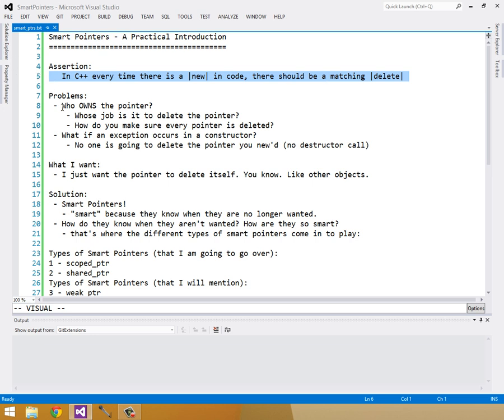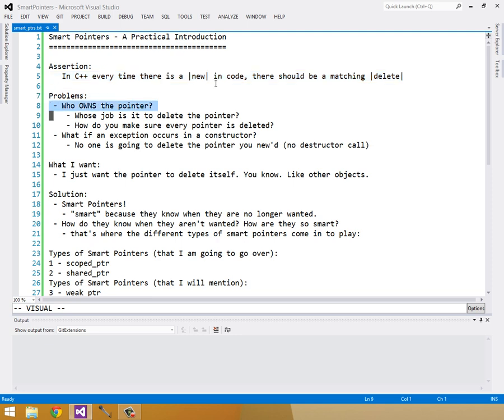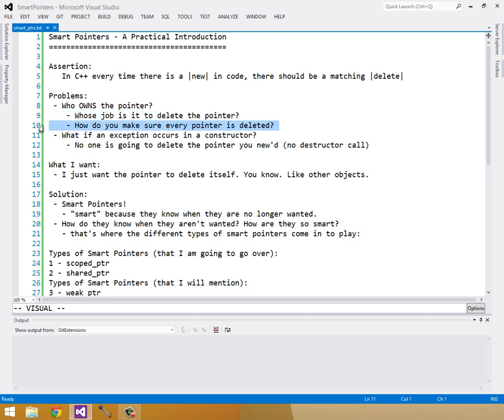So the problems you get from this is who actually owns the pointer? And you can't tell this just from having a pointer. Say class A has a pointer to an object or a pointer to a float, and then class B has a pointer to that same float. Which of the two owns the pointer? Well you can't tell just from the two pointers because it's not clear. So we don't know whose job it is to delete the pointer and you don't even know how to make sure that every pointer is actually deleted.